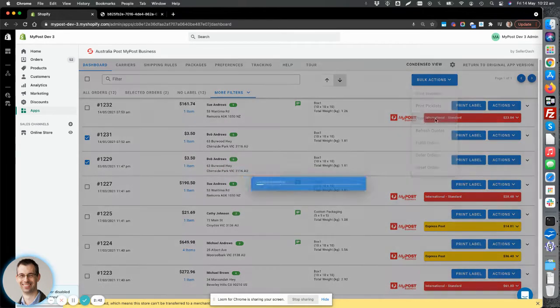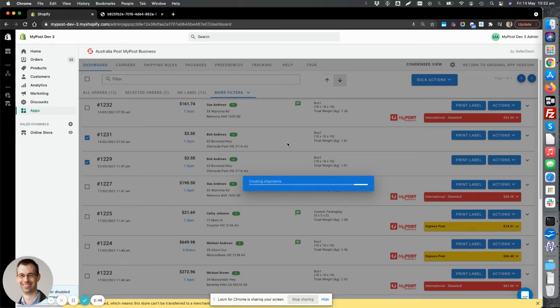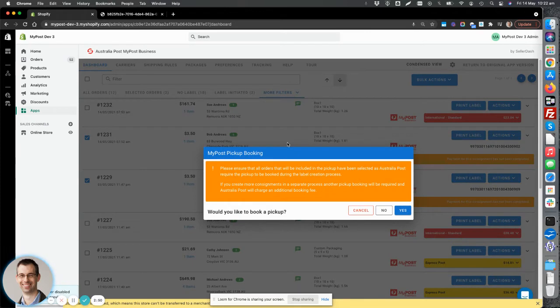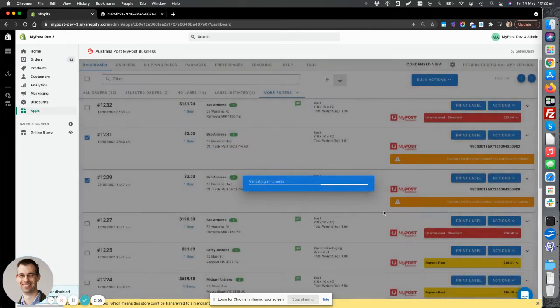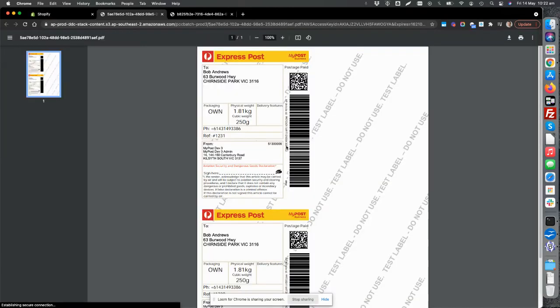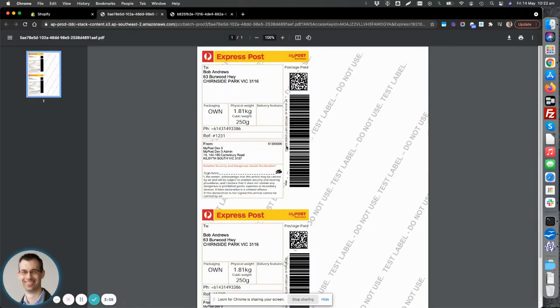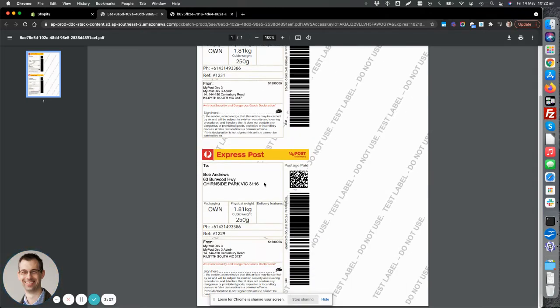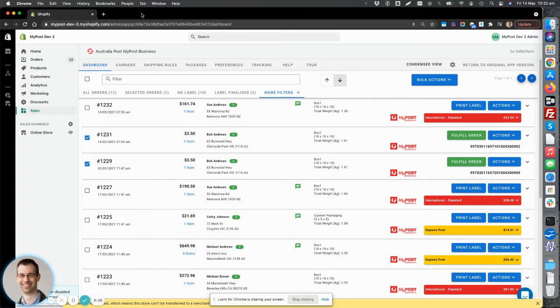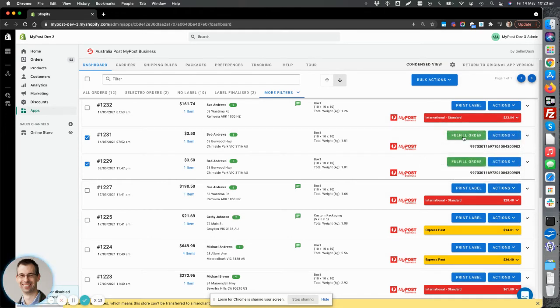And of course, printing labels. So this means no more copy and paste or manually uploading orders to Australia Post. This is all done from within the app. And we also provide a pickup facility. So if you want to do a pickup, you can continue and book a pickup. Otherwise, you can turn this feature off and just generate the labels so you can drop off your parcels at the post office. So the labels are generated in a PDF. You can send them straight to your printer. And you can then see that those orders are now ready for fulfillment in Shopify.